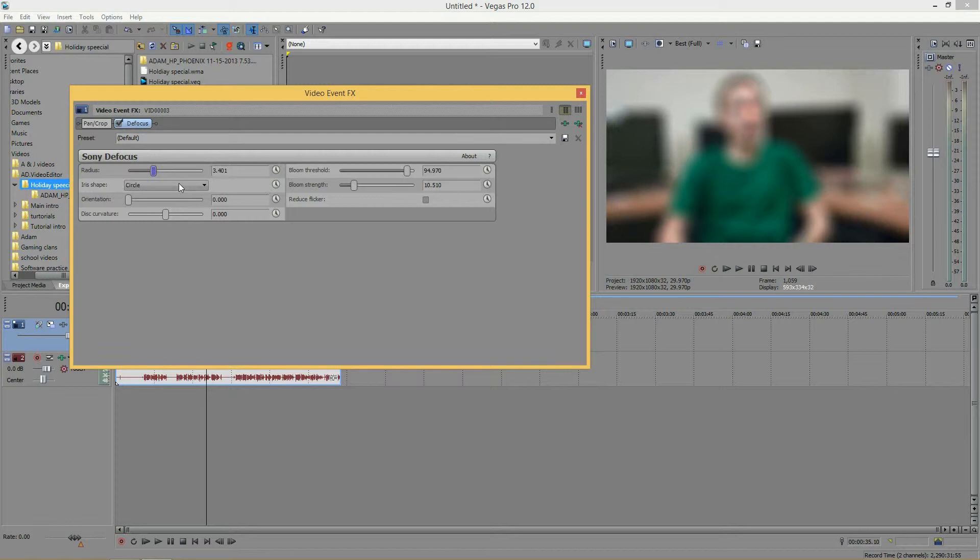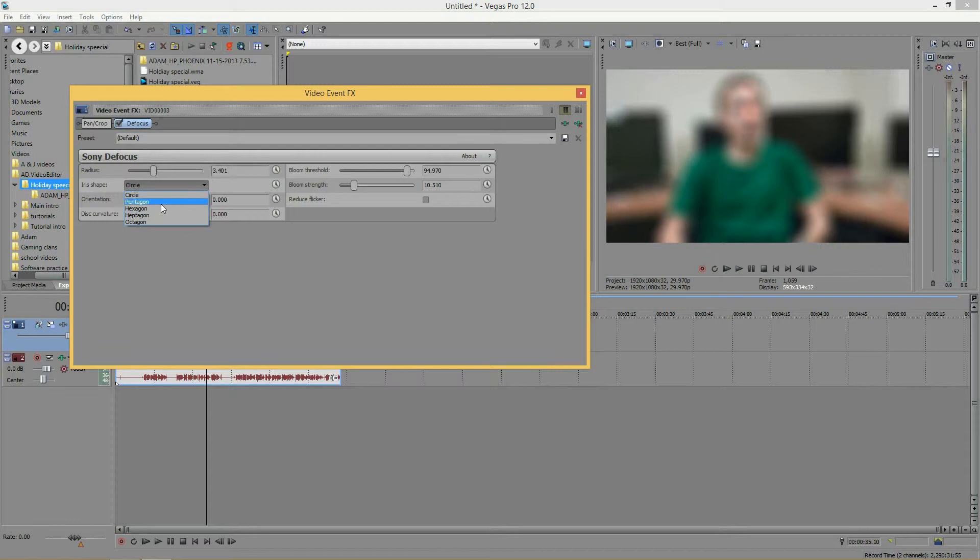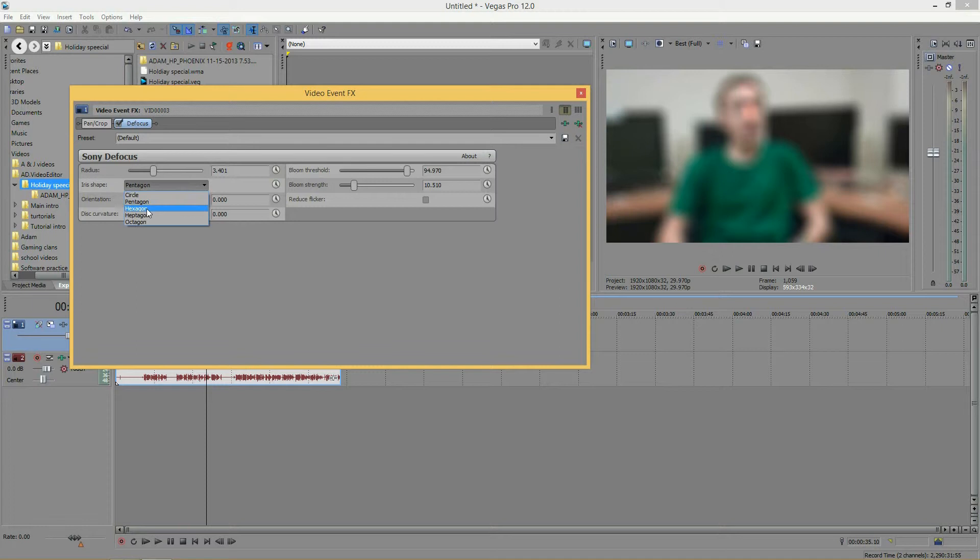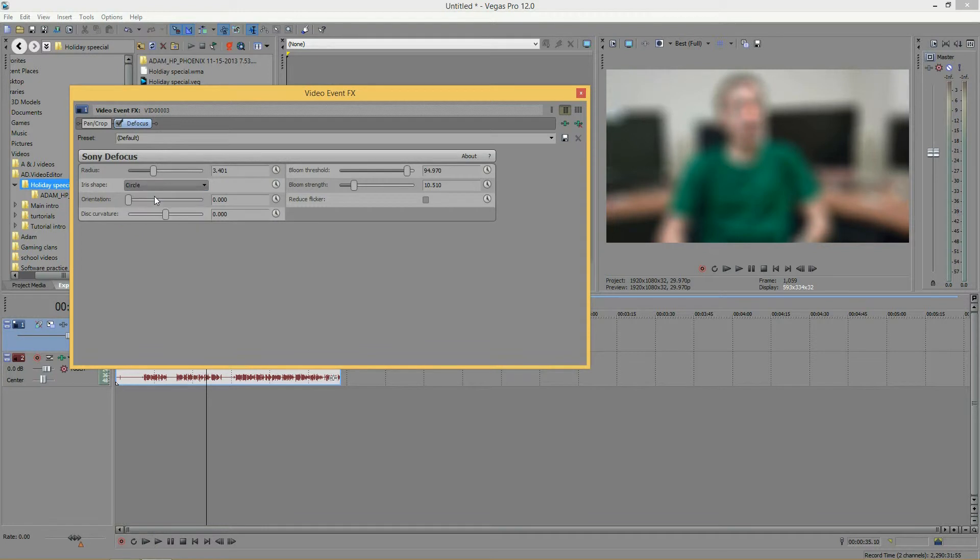Next, we have the iris shape. And this is supposedly changing the shape of your bloom. But if you change it, you'll see some sort of difference. But you can't even make out the shape of what it is anyway. So, I'm just going to keep it at circle.